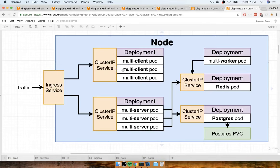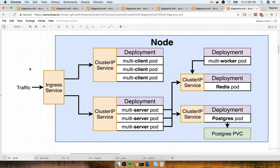We're almost done with our local setup of Kubernetes. We've set up our deployments, cluster IPs, persistent volumes, secrets, environment variables — the whole shebang. The very last thing we have to do is somehow allow traffic to get into our application.